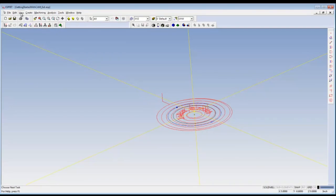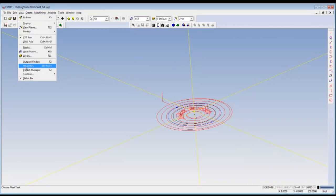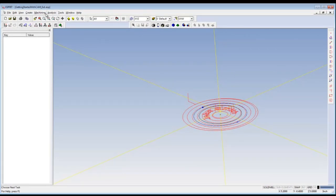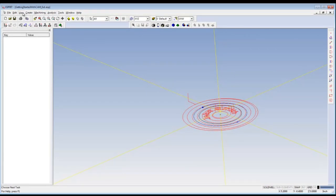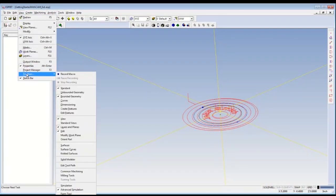Before you run the simulation, you should make sure that the properties window is open. If your simulation toolbar is not visible, you can go to View, Toolbars, and make sure that the checkbox next to Simulation is checked.